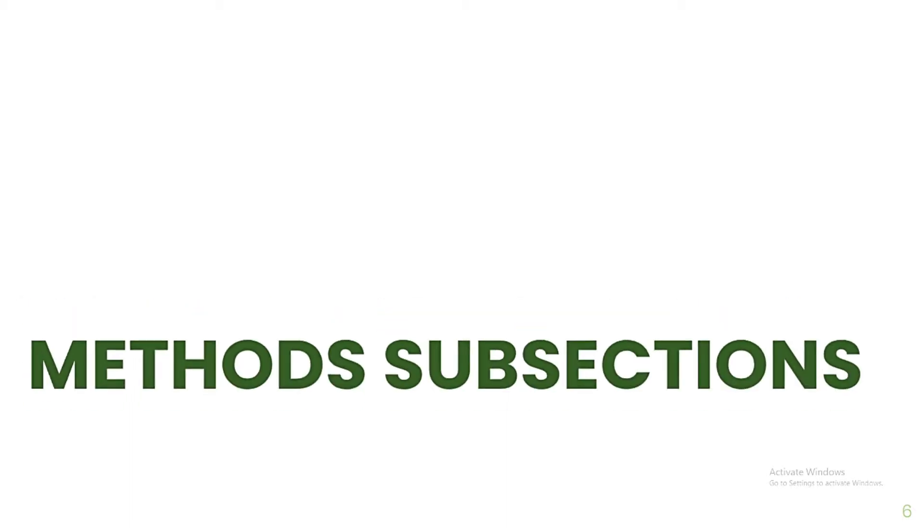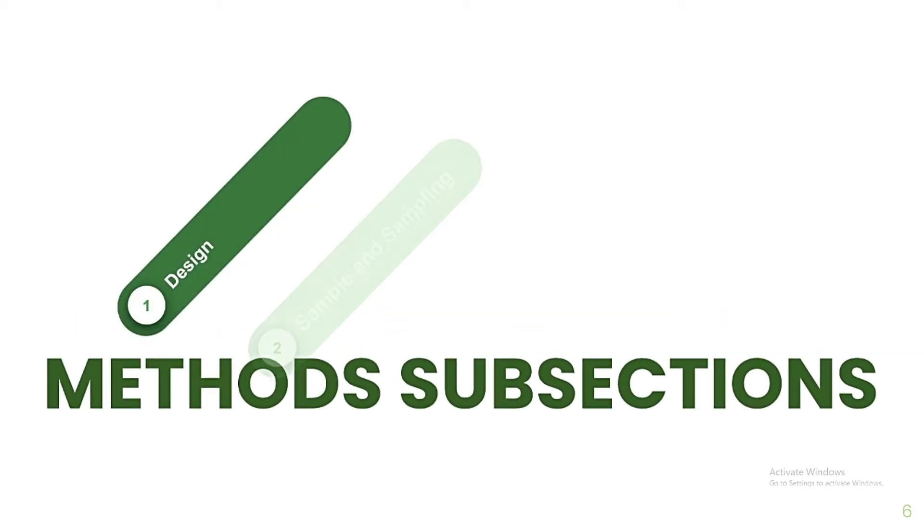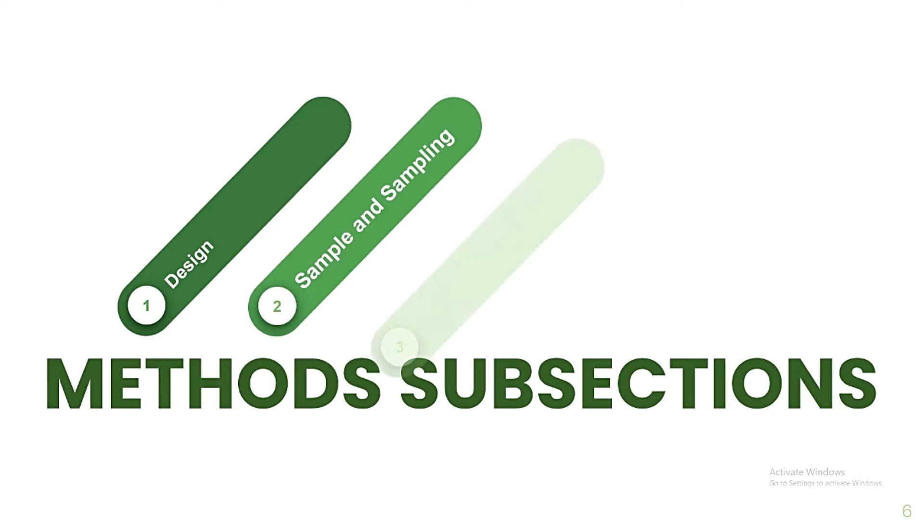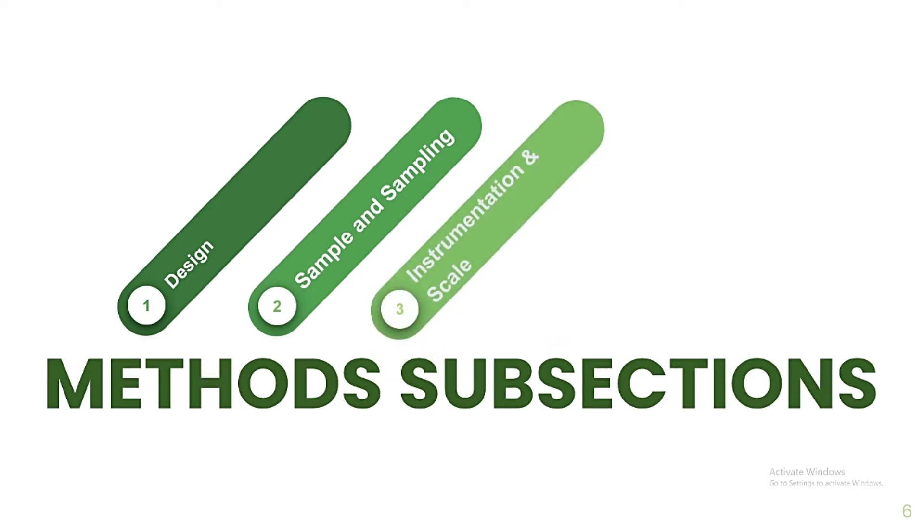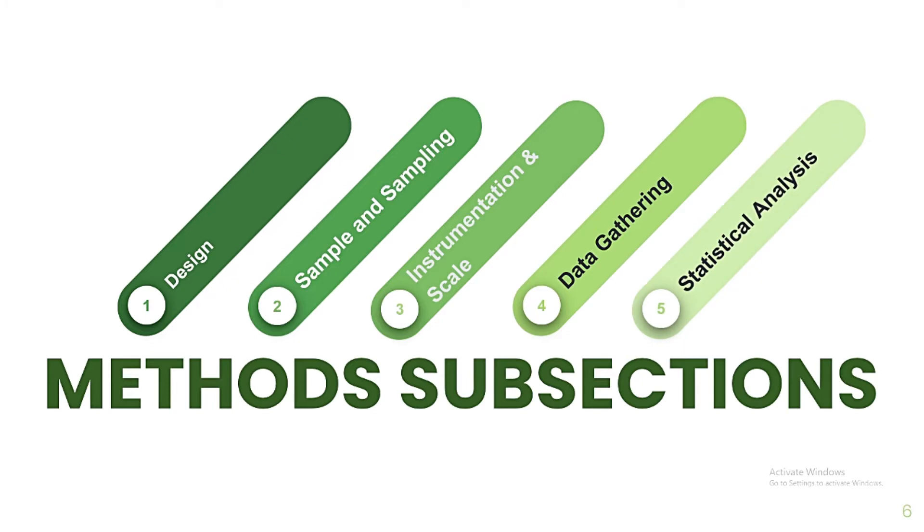Now, methods have five subsections, which are design, sample and sampling, instrumentation and scale, data gathering, and statistical analysis. These terms are quite different to the terms used for the traditional paper, but it pertains to the same things.